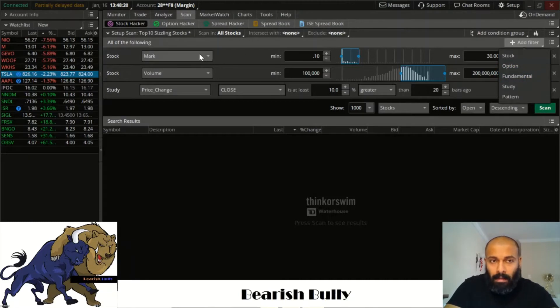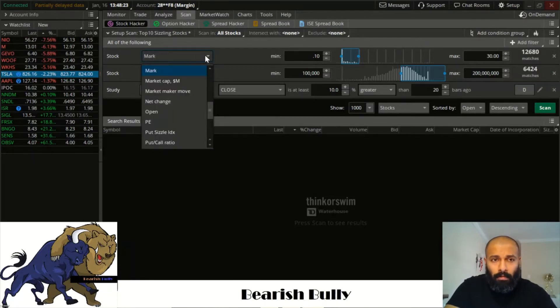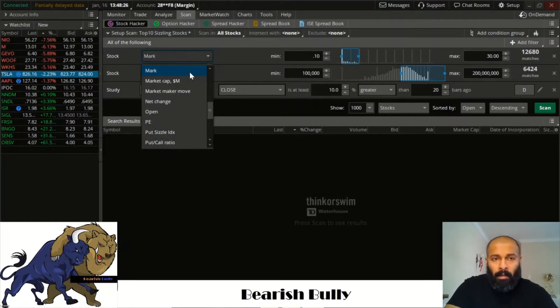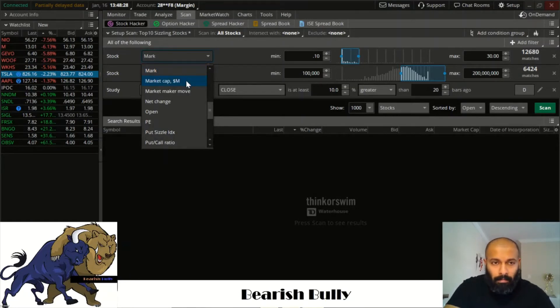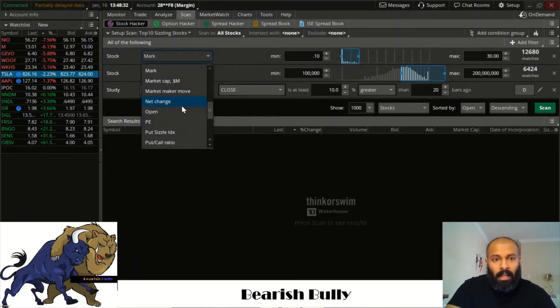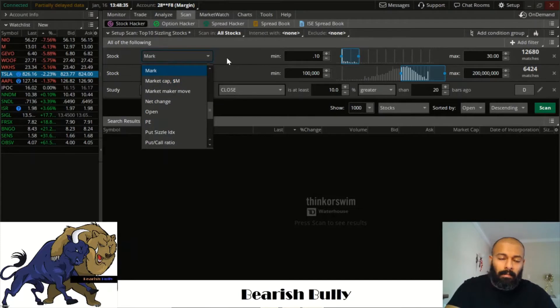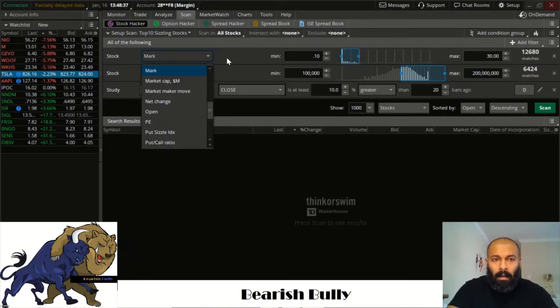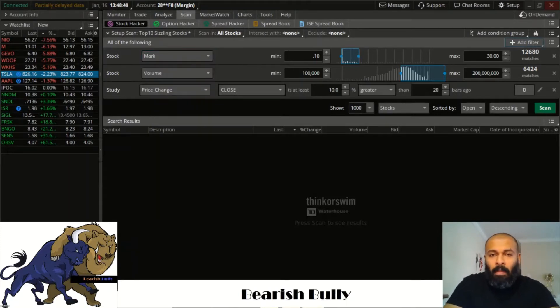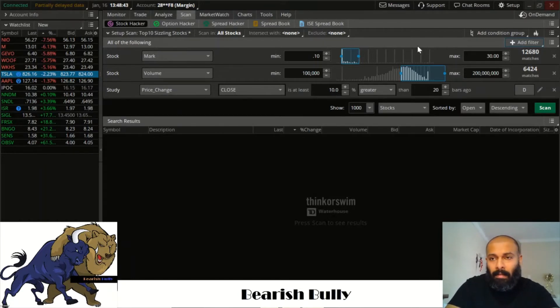When you go into these, I got three of them set up. So for stocks I always keep it at a mark. Now you can do any of the other options that are here: net change, open, PE ratio, market cap. For me, I keep it simple. Let's say with my marks, what I do is I look for stocks between 10 cents and 30 bucks. This changes every day.